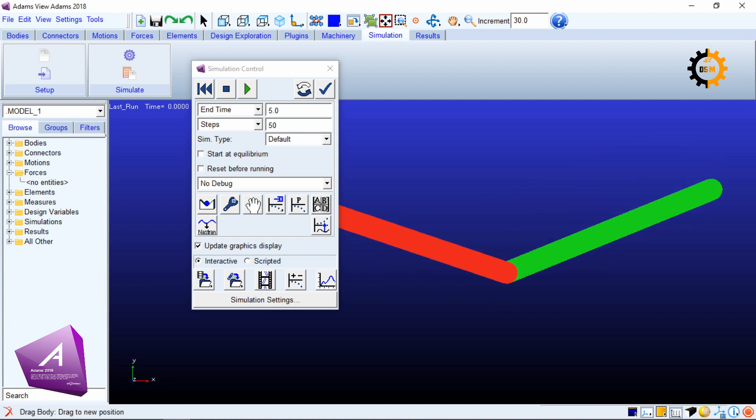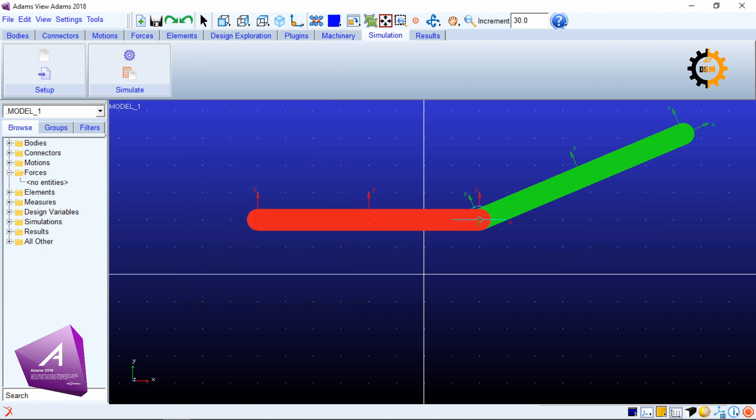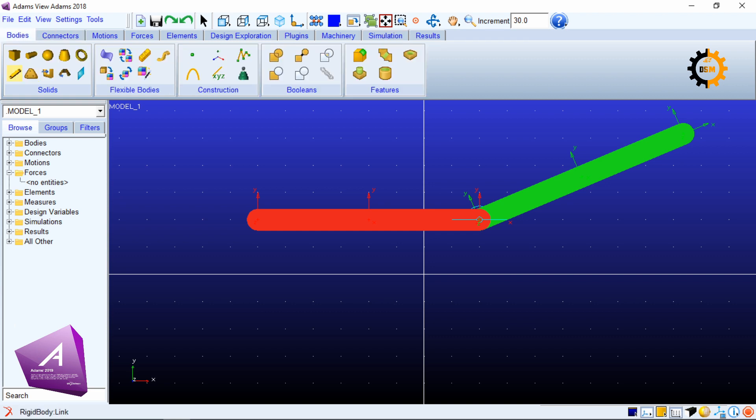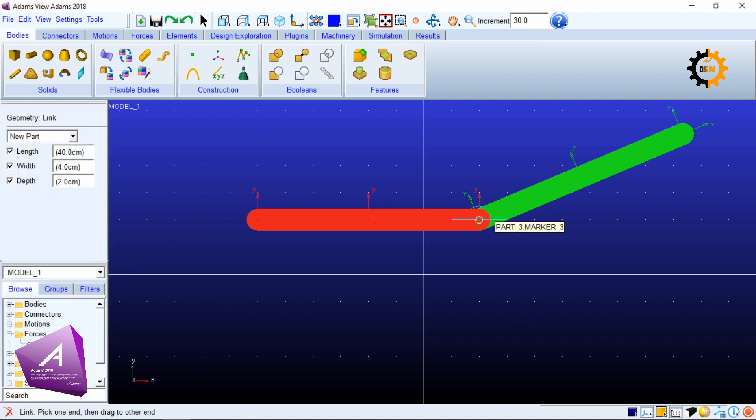That's it for two bodies. If you want to do the revolute joint for more than two bodies, you can make another link of the same dimensions.